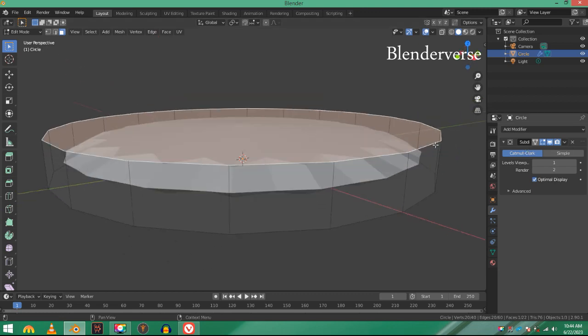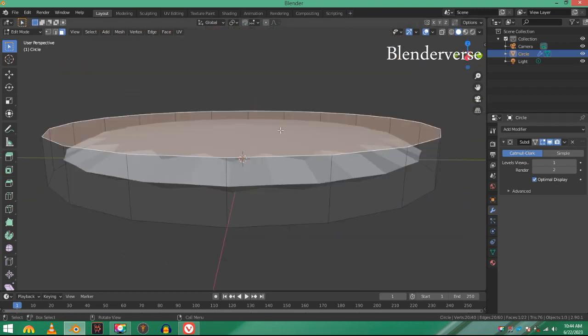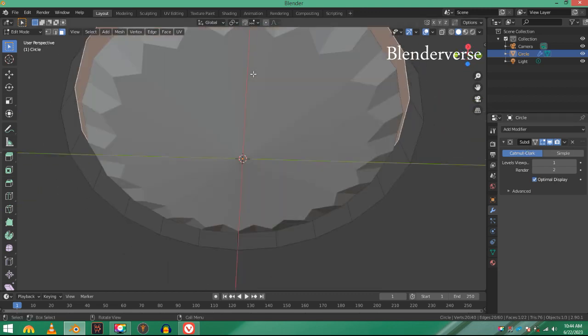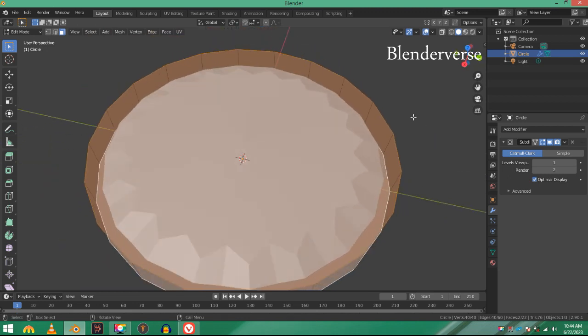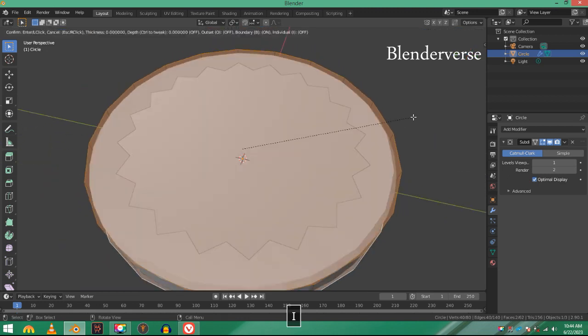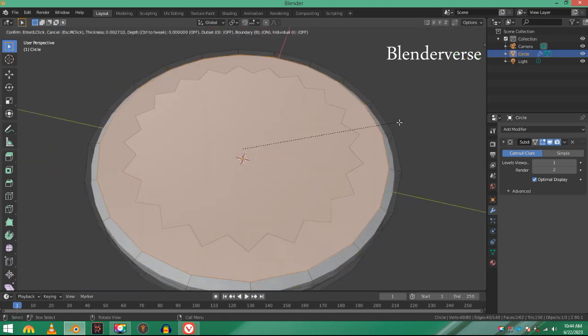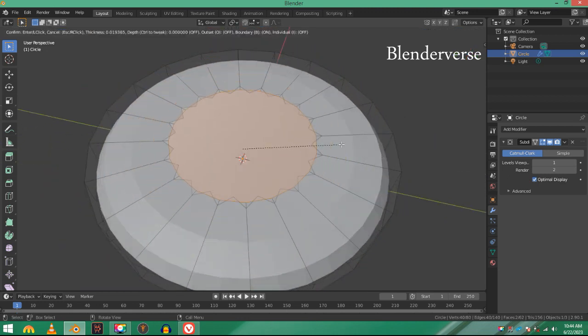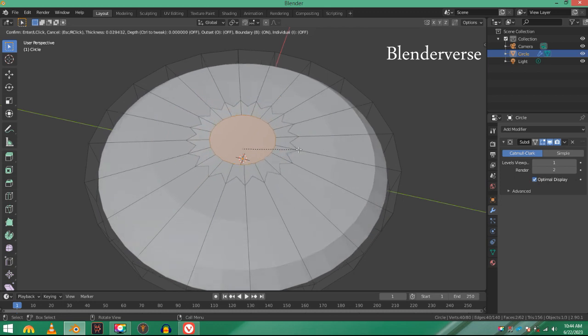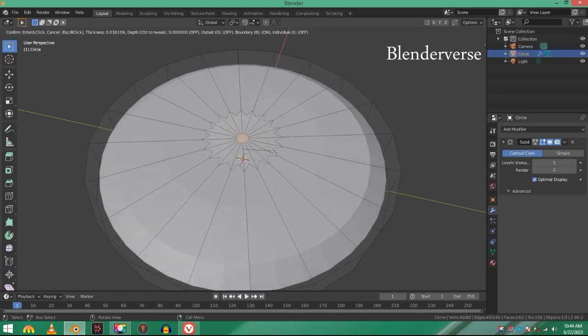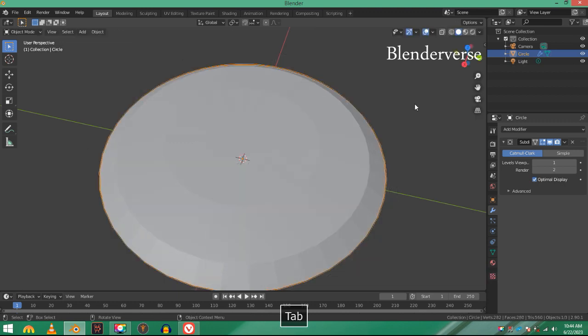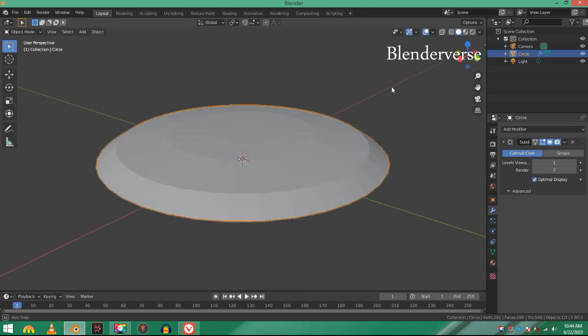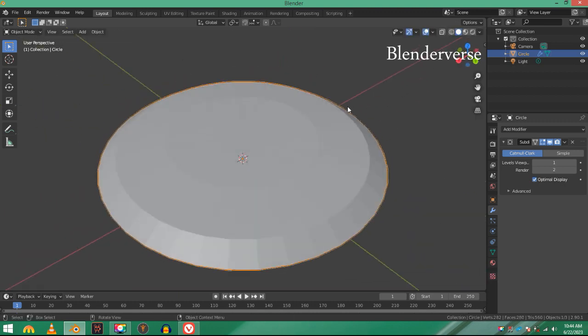What we're going to do is select this top face, select the bottom face, and then press I on the keyboard. It will add a new face, and then just scale it down until it's really small.